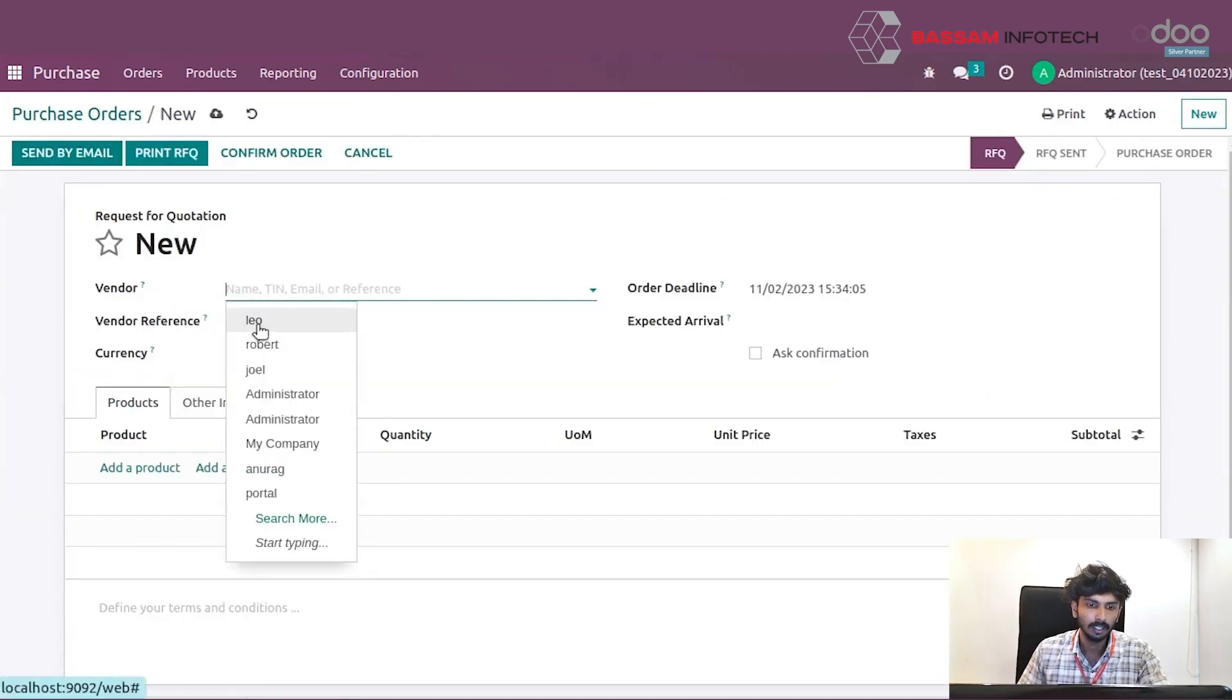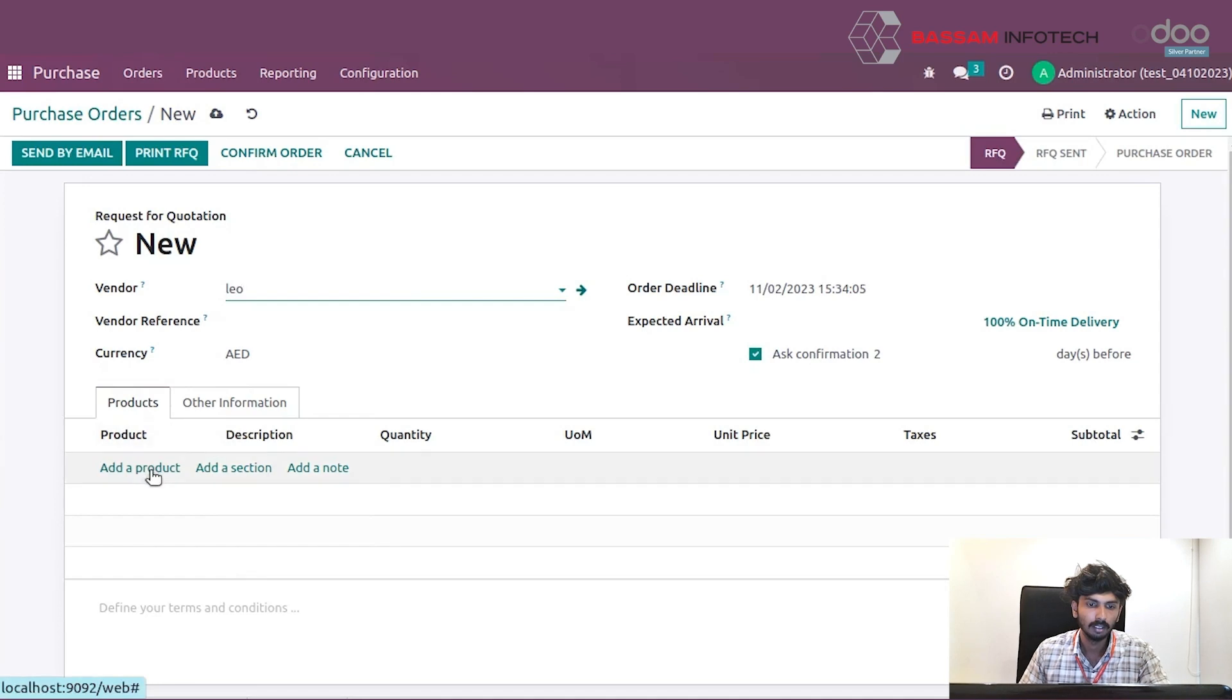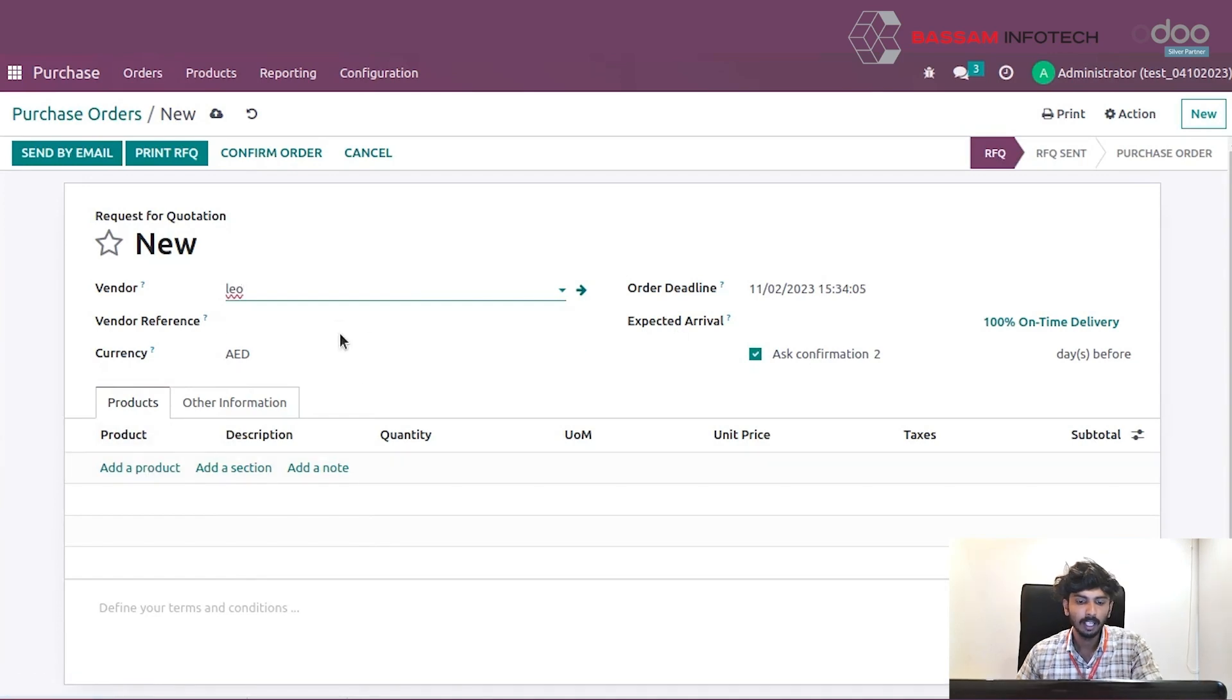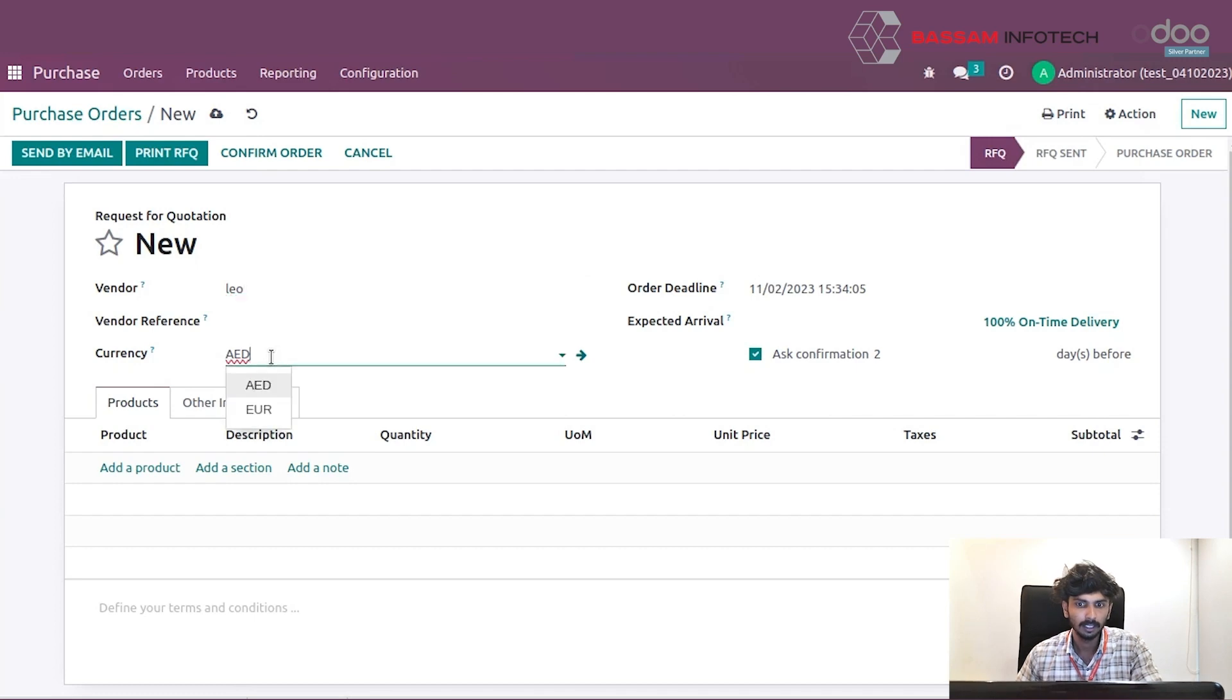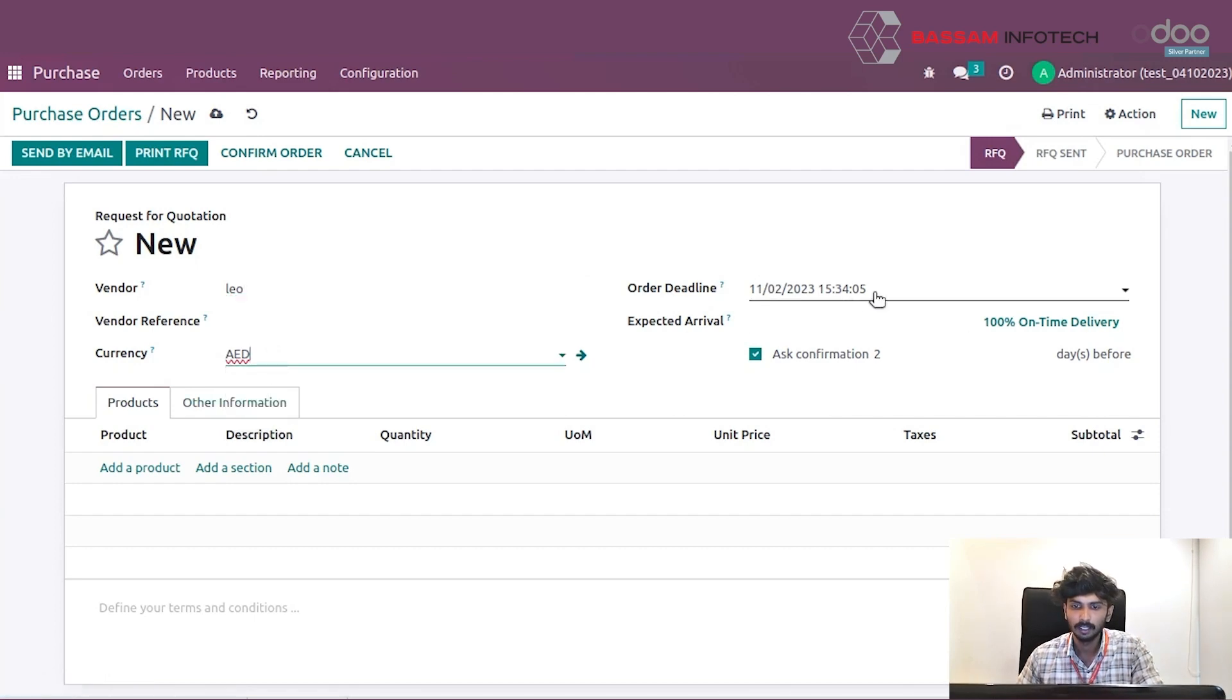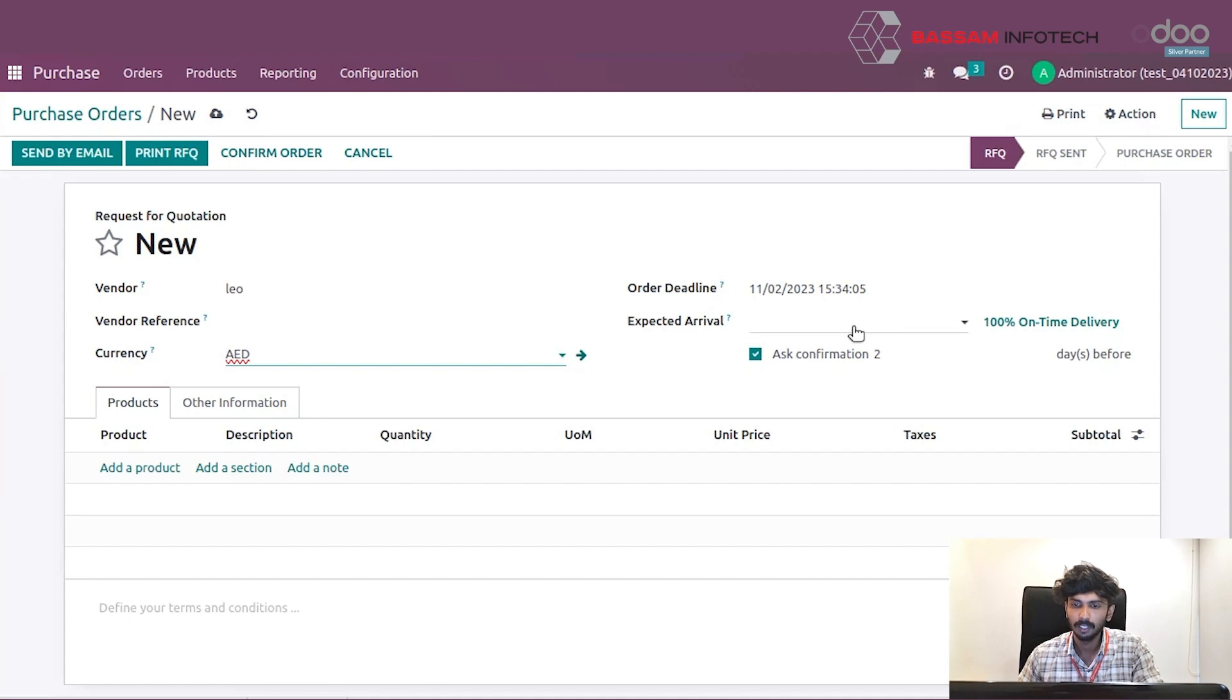Select the vendor and you can have a vendor preference. You can put it in this window. Select the currency, set the order deadline, and you can set the expected arrival.